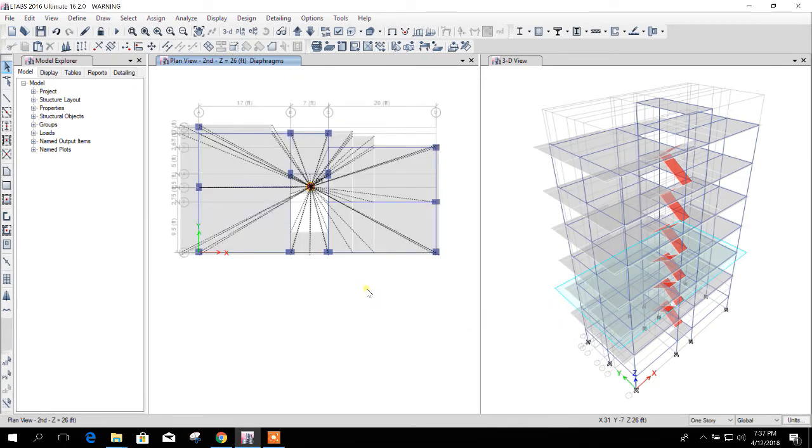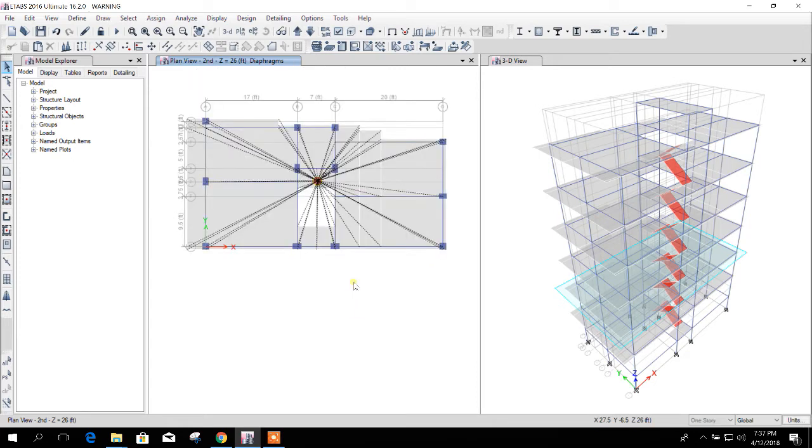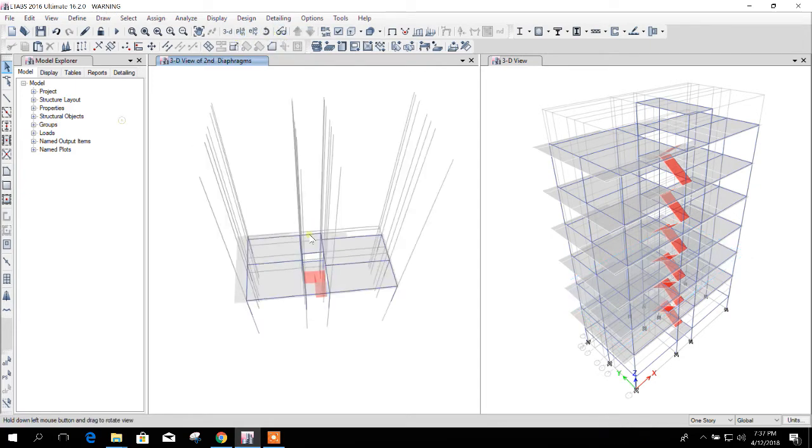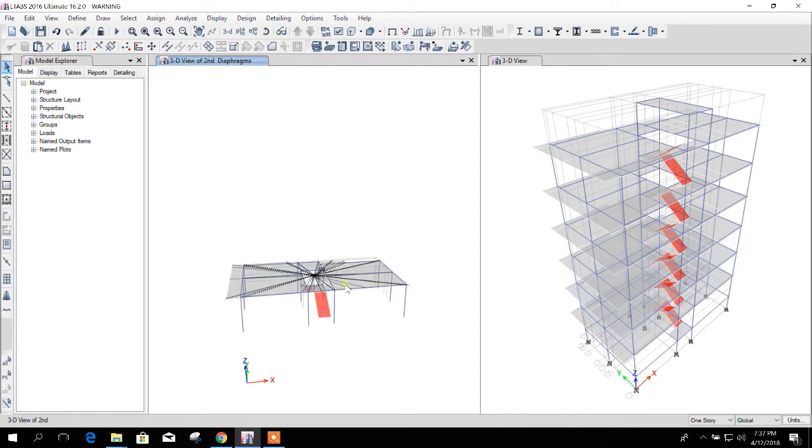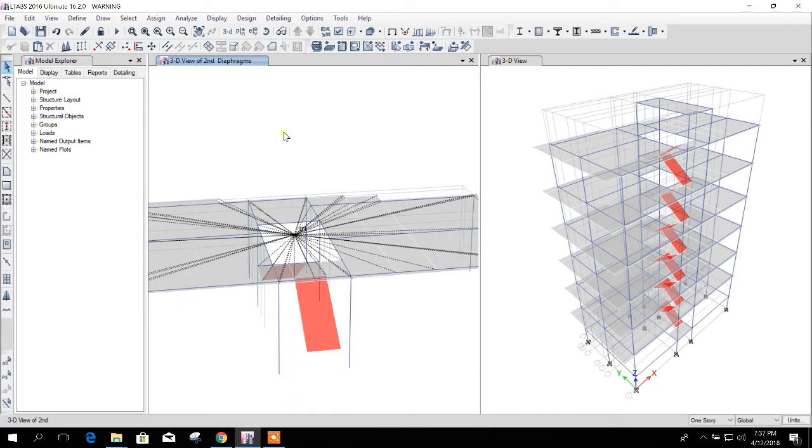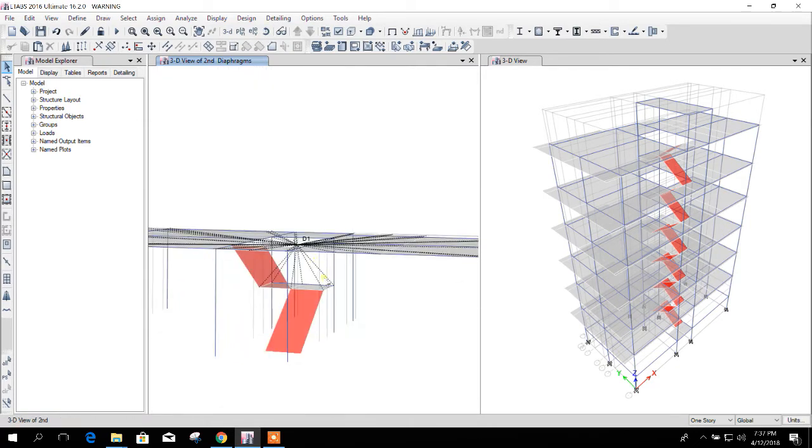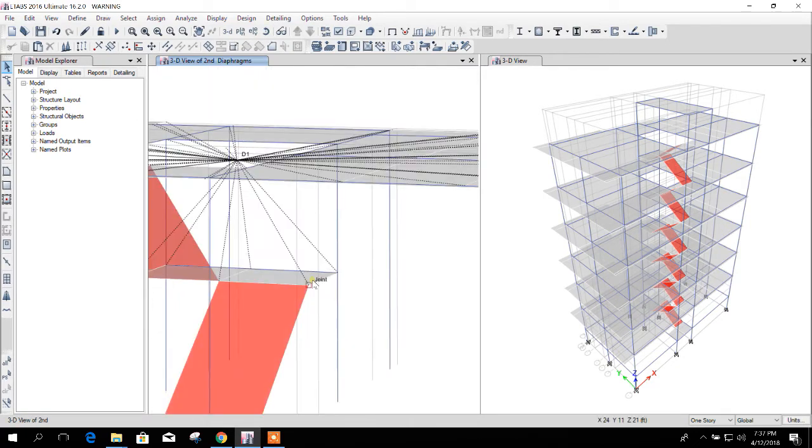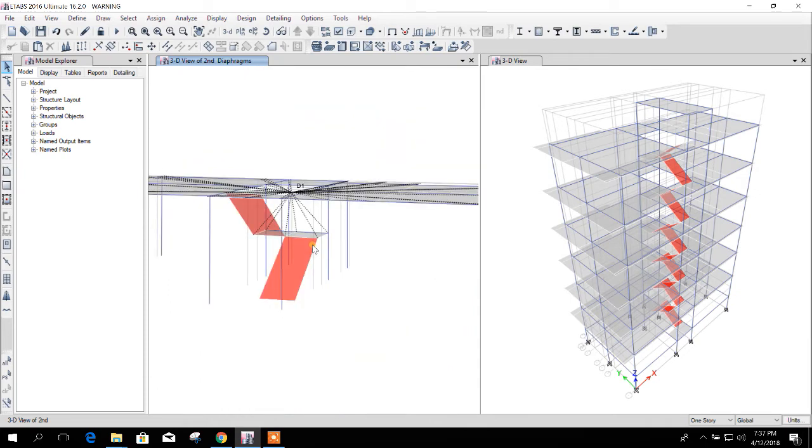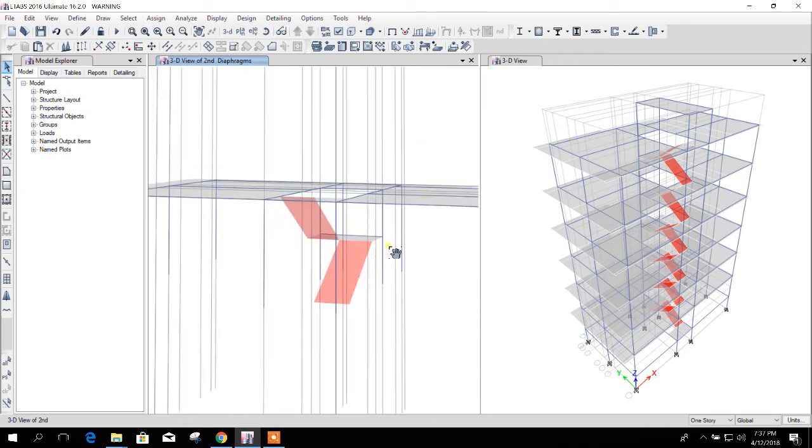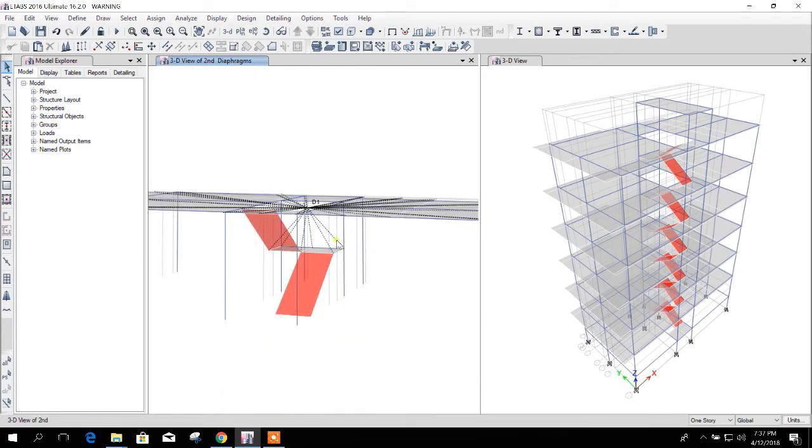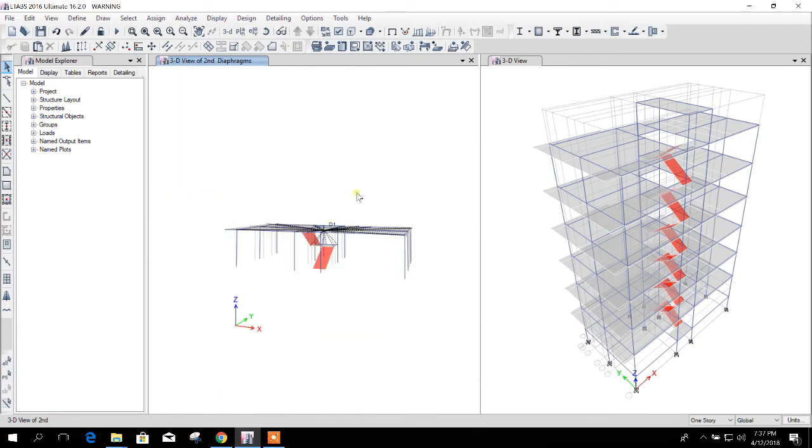Okay, so if we do like this, in the stair mid landing there will be nodes which will be included in the diaphragm. See, here is the mid landing where diaphragm has been connected to the nodes which we have selected in the floor level.